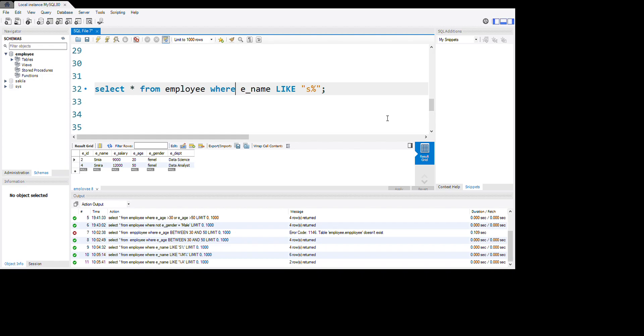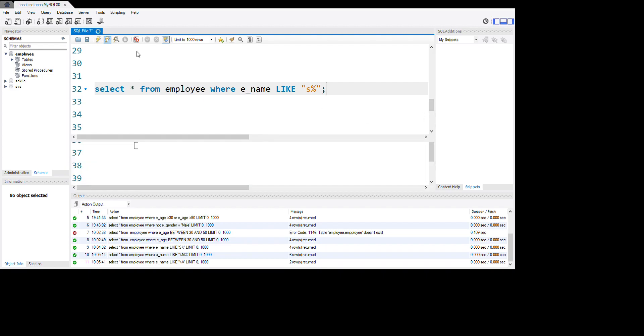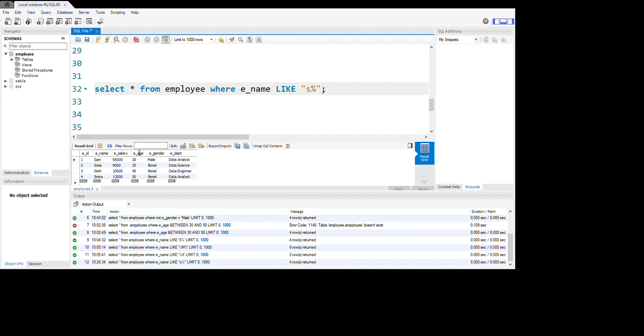We know the first letter starts with 's', so let's run it. You see guys, we have Sample, Similar, and Simpler. You see, this is the trick of SQL language.